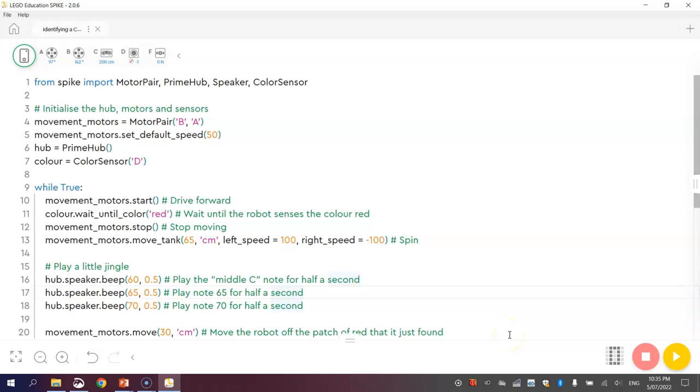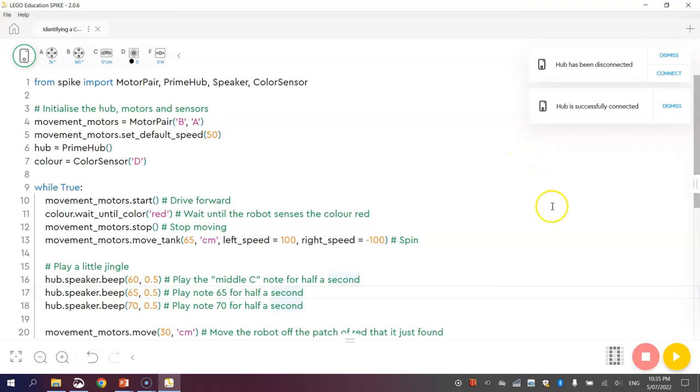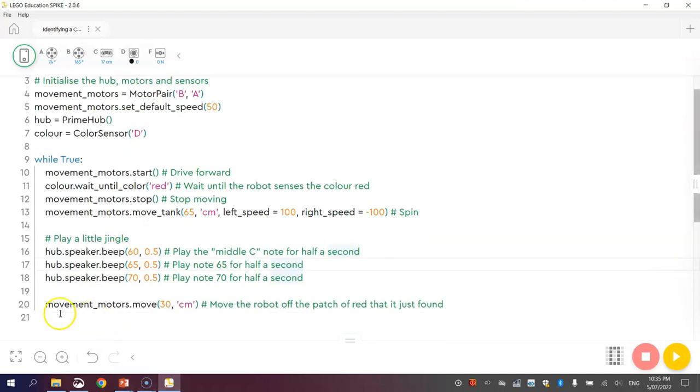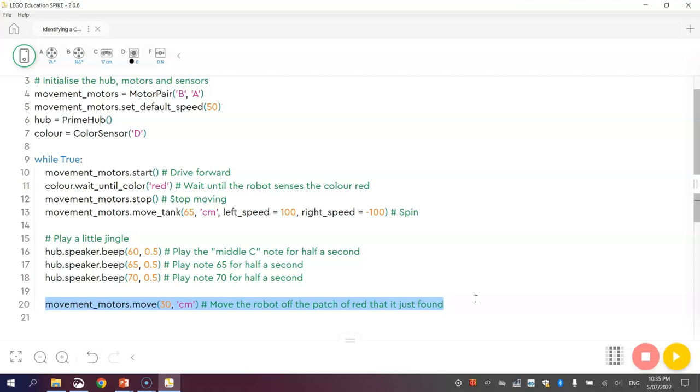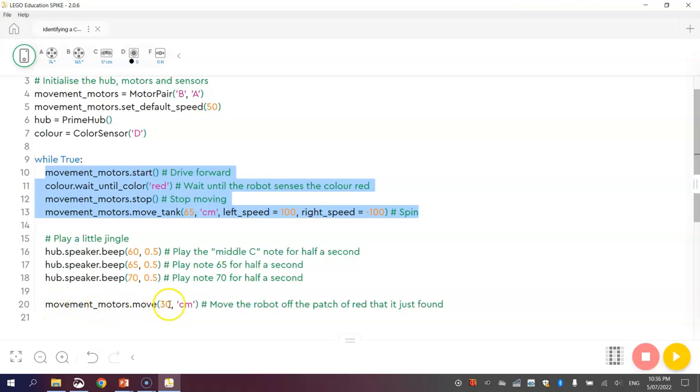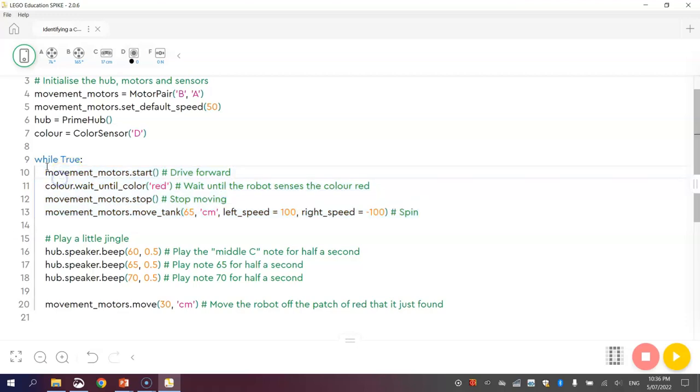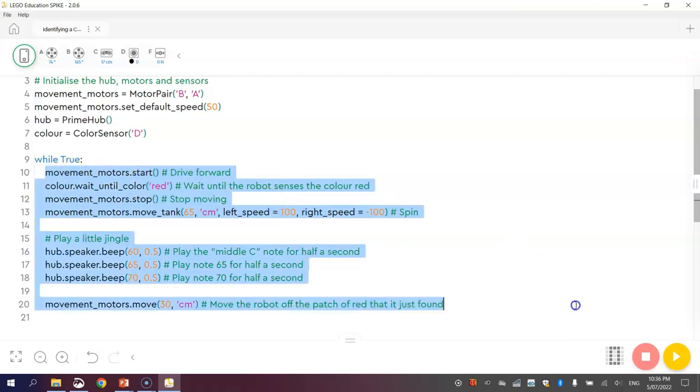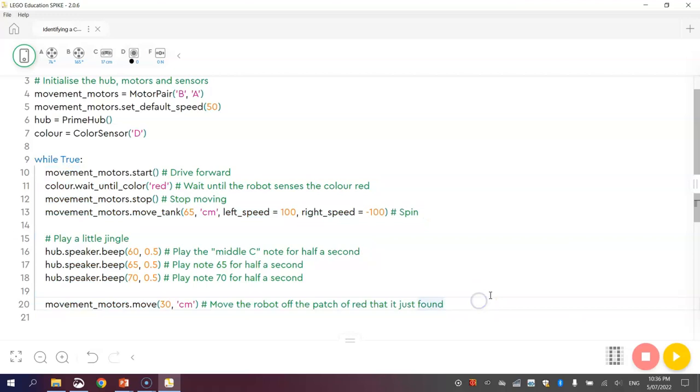That code was looking pretty good. Everything seemed to work just fine. The only thing that you might have noticed that was a bit of an issue, it's not a major one though, is after this last line of code, so after he moves 30cm off the patch of red that he's just found, you'll notice that it does a little jitter as it moves around and starts repeating that code again. There's nothing we can do about that. As your robot does move that 30cm and then loops back around, it will just stop for a very split second and then start carrying on with the code all over again. Don't worry about that. Besides that little jitter, I think everything else is working just fine.